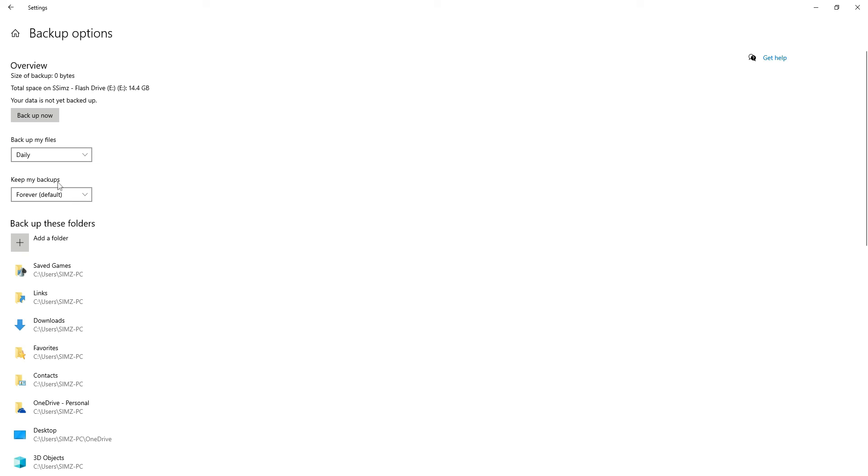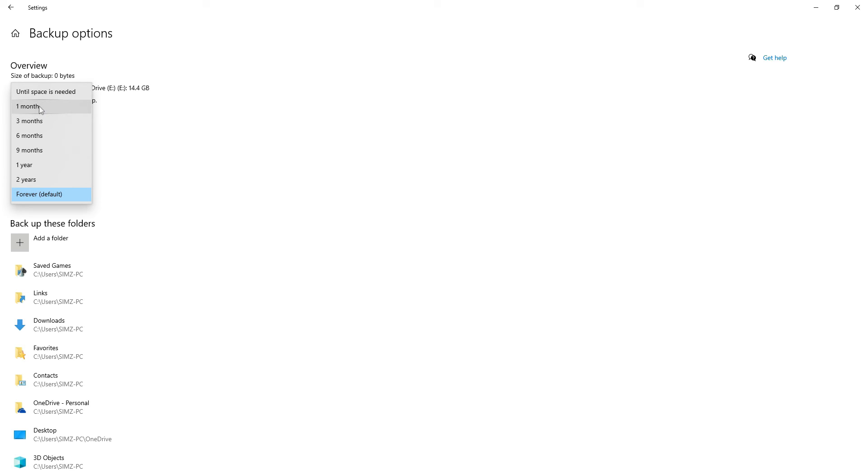And next is your retention period or how long you want to keep your backups for. For me, I'm just going to do one month.